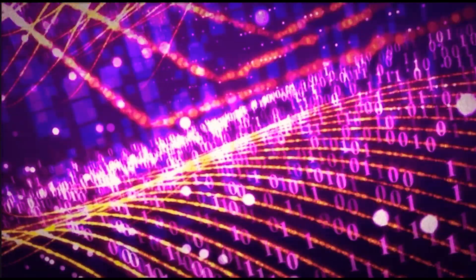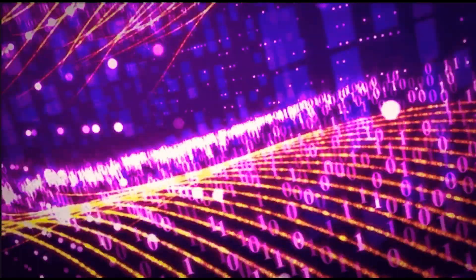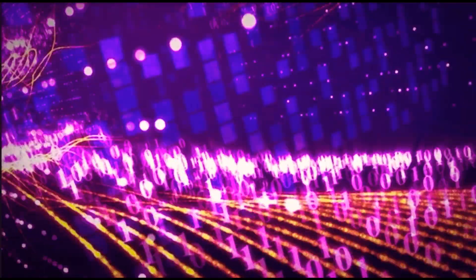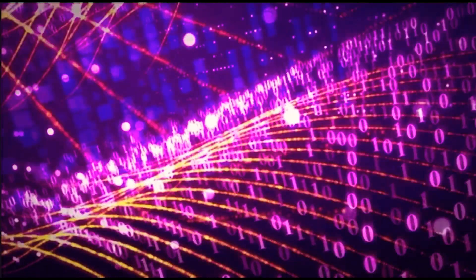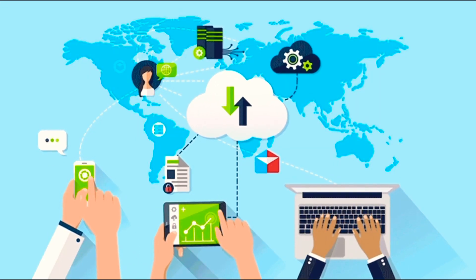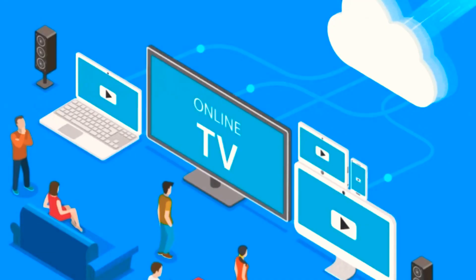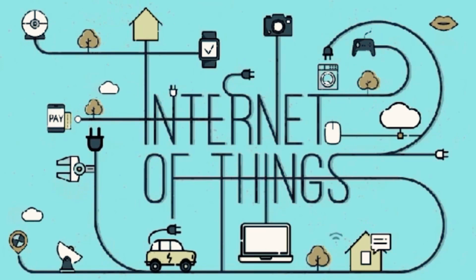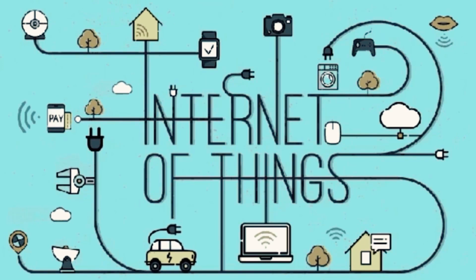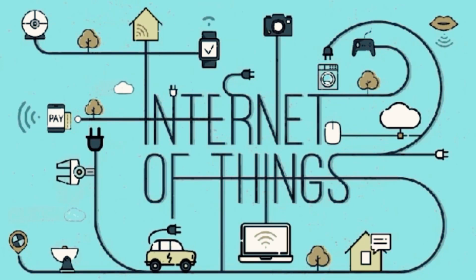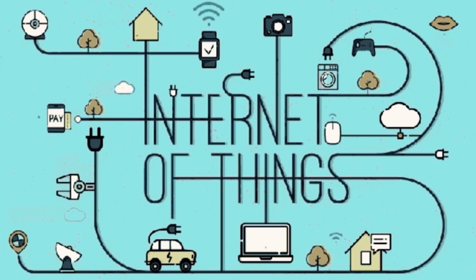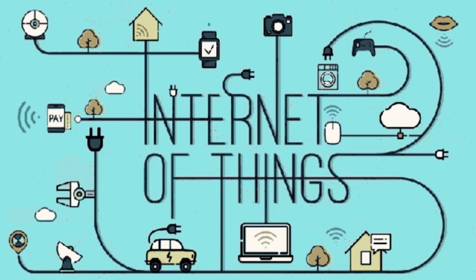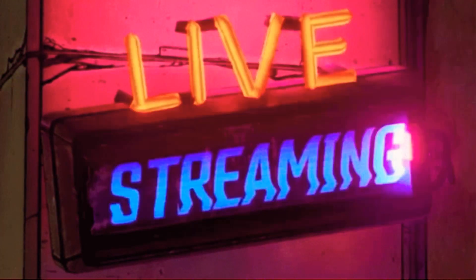Wi-Fi operates by using radio frequency signals to transmit data between devices and wireless access points or routers. Devices such as smartphones, laptops, tablets, smart TVs, and IoT or Internet of Things devices can connect to Wi-Fi networks, allowing users to access the Internet, share files, stream media, and more.